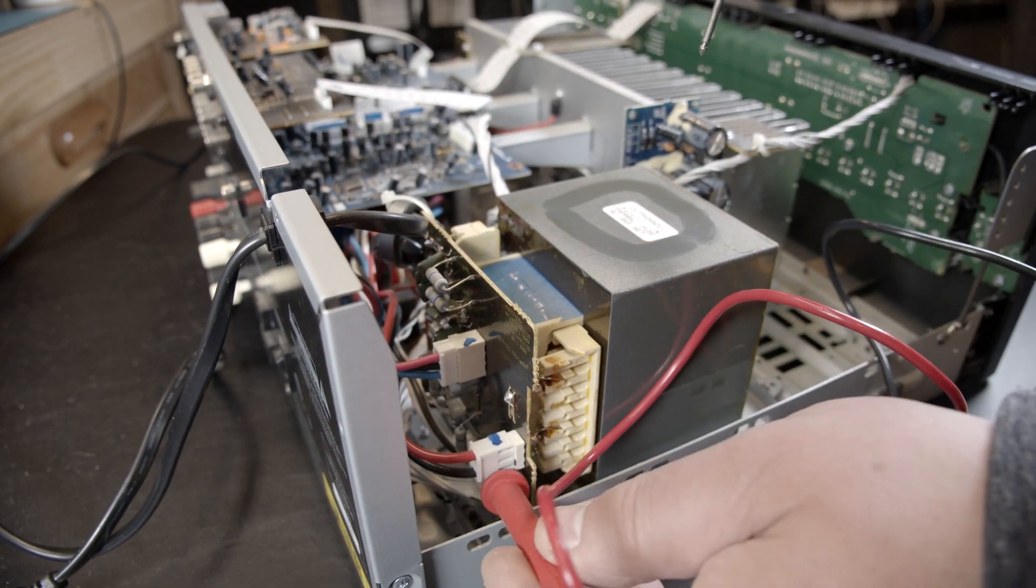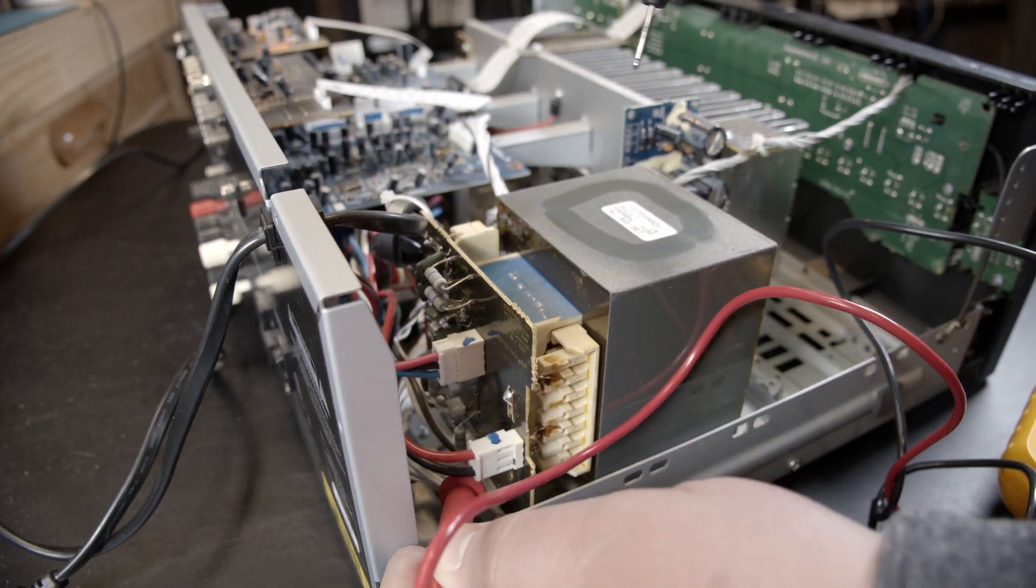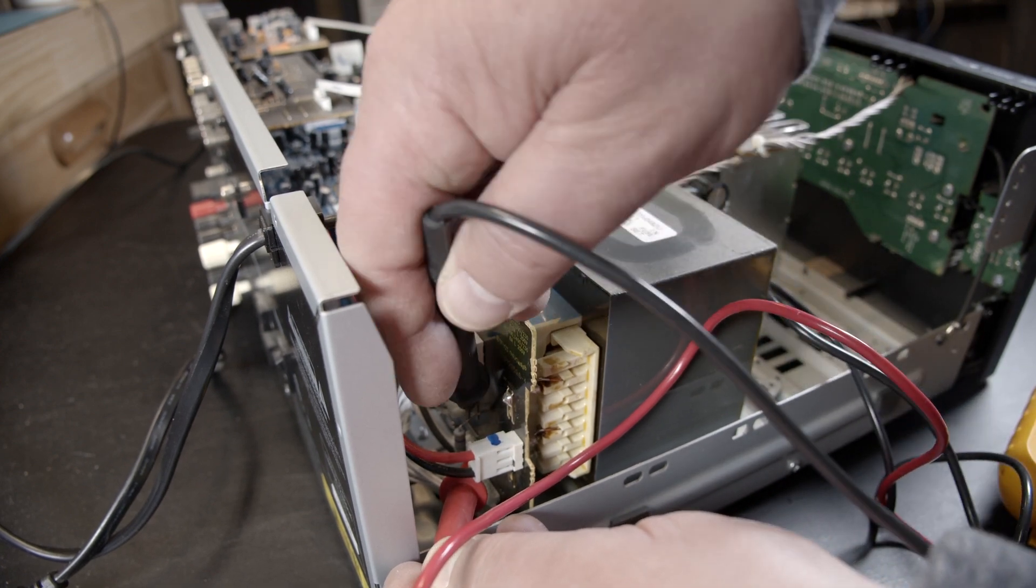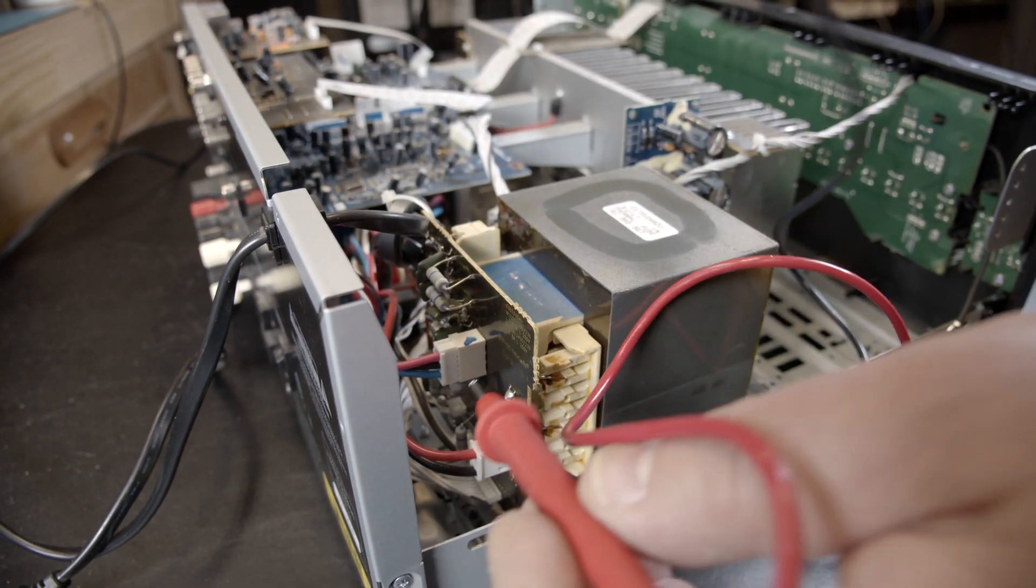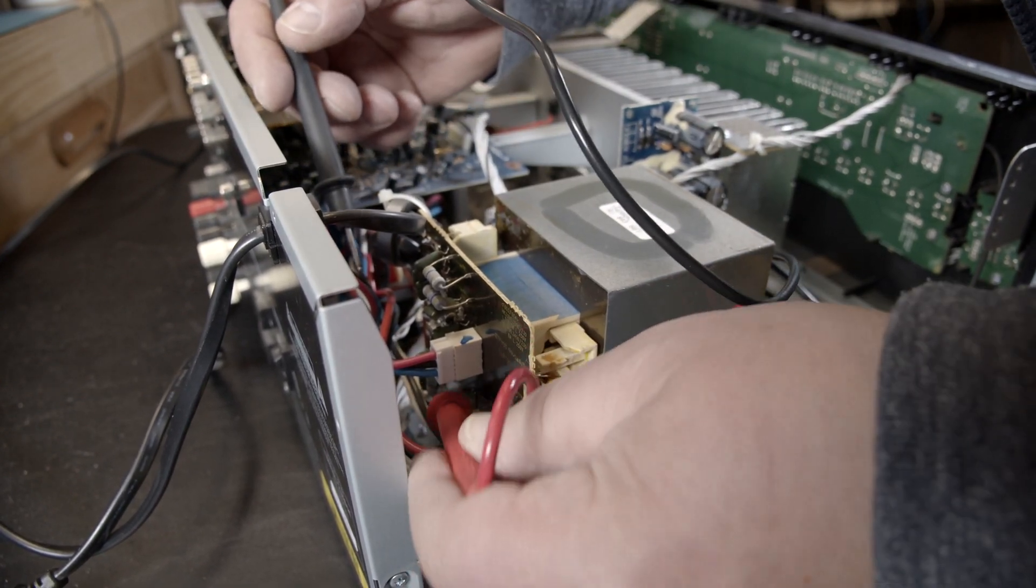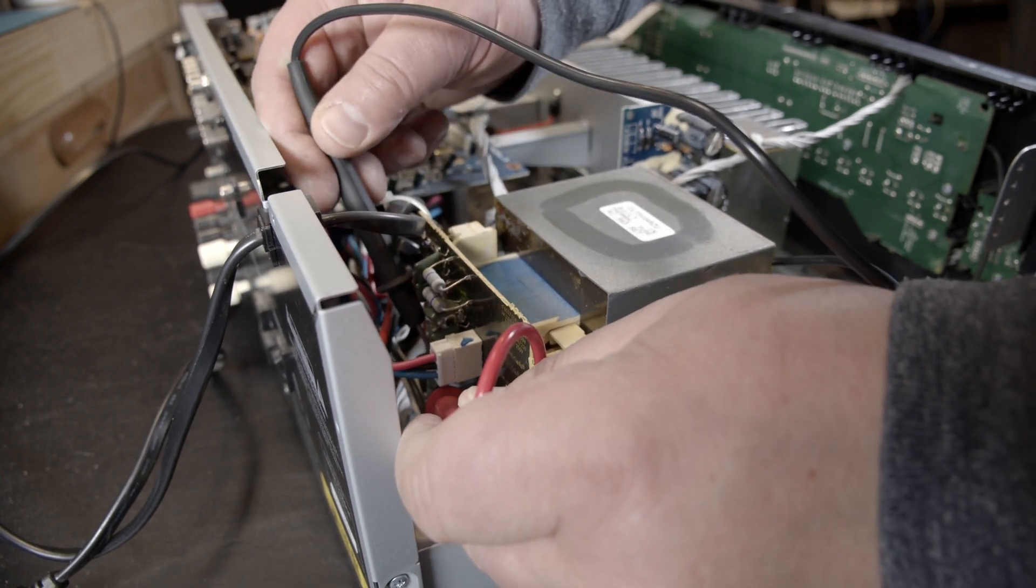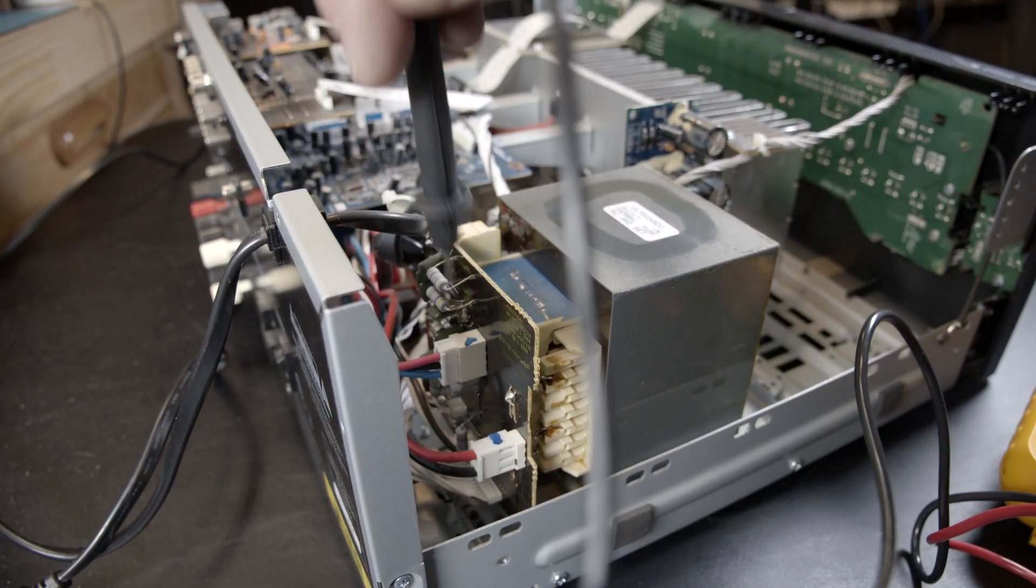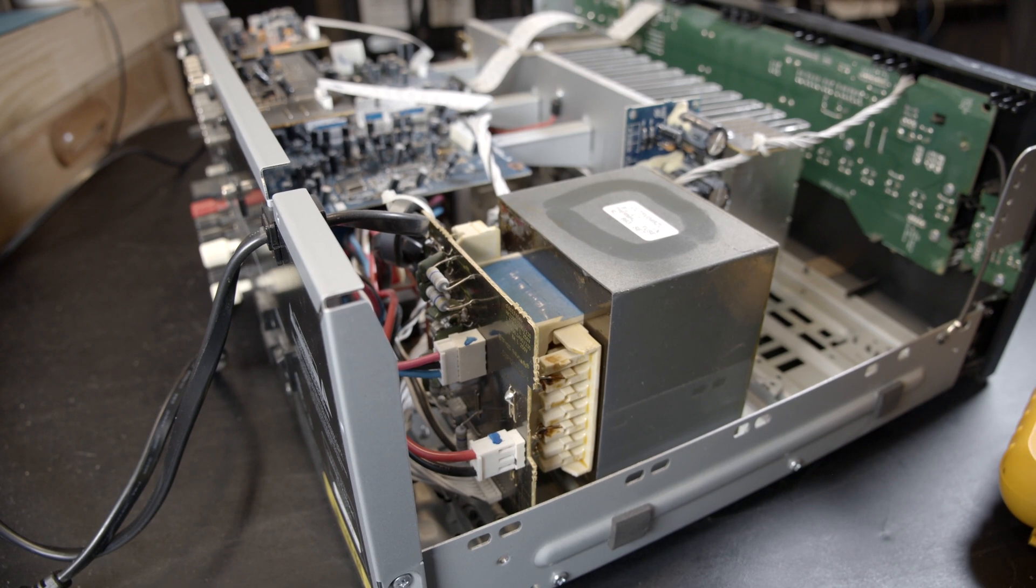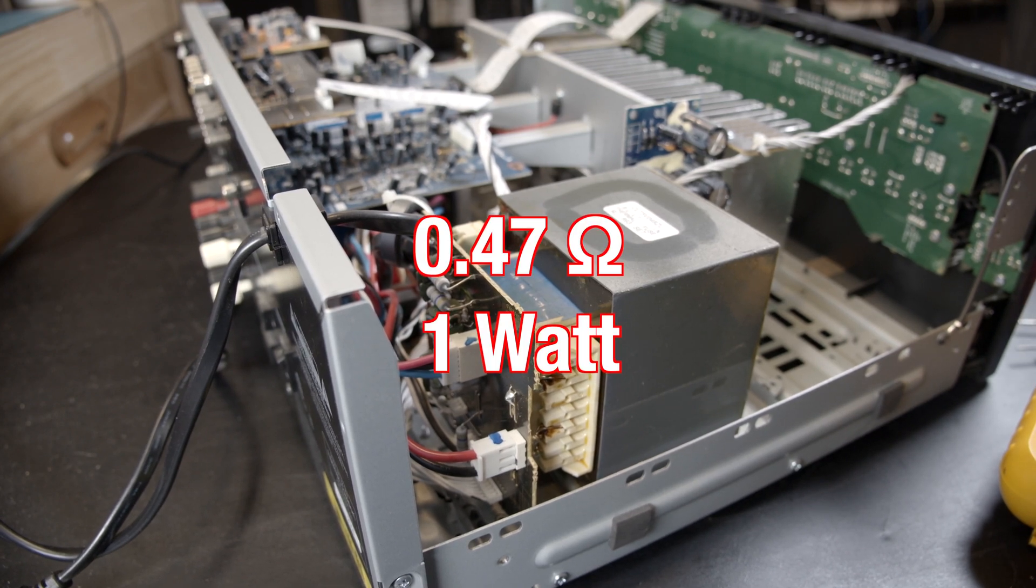Down here is the resistor, this one here, not good. So that one is blown. See this one here also? Those two resistors are blown.